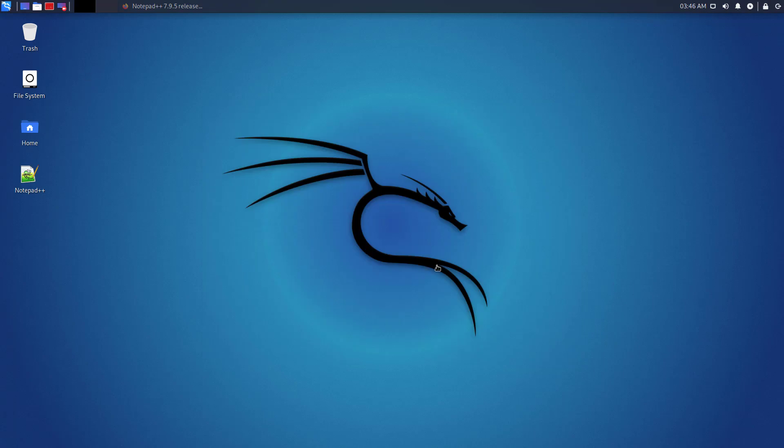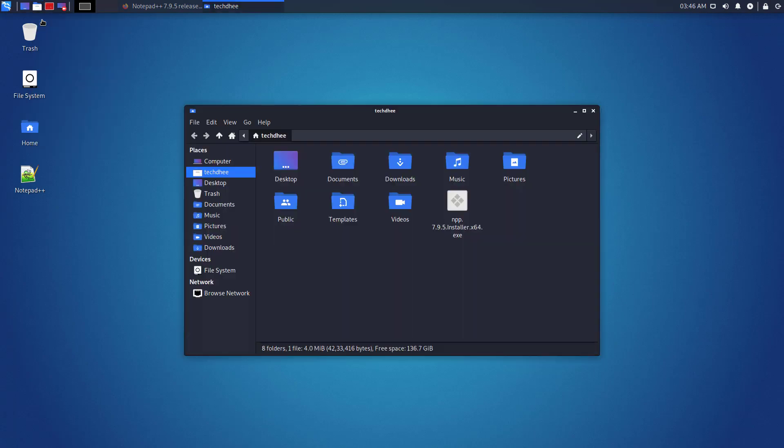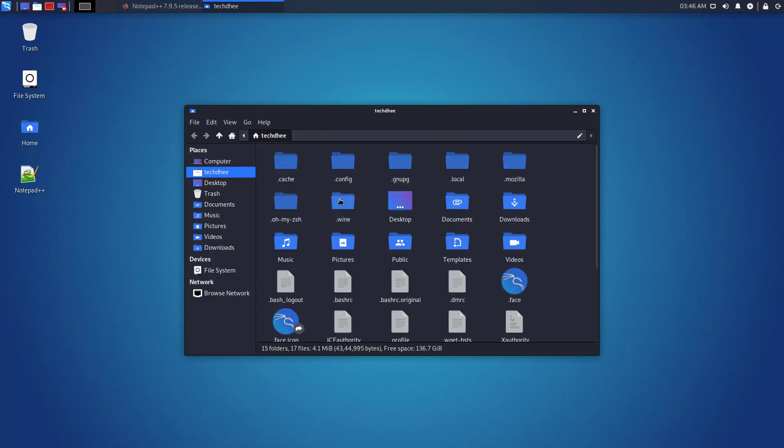Wine keeps all the files in the .wine directory. In the .wine directory, there should be a Drive C directory. This is the virtual C drive for the Windows apps you've installed using Wine.